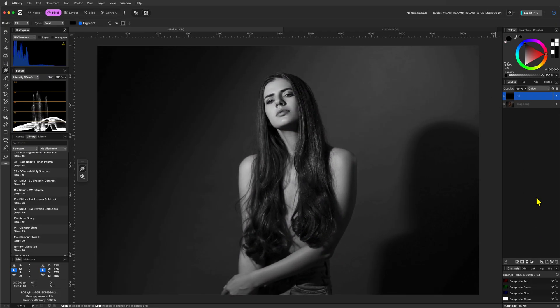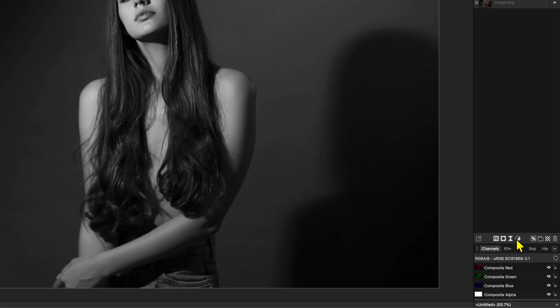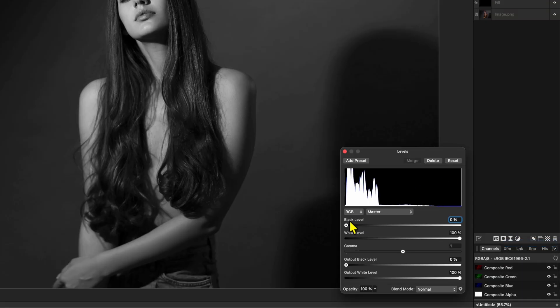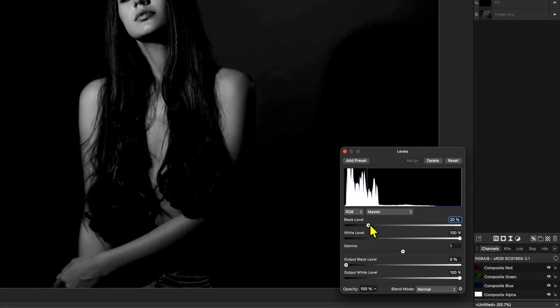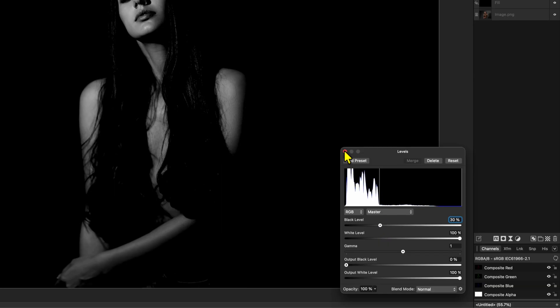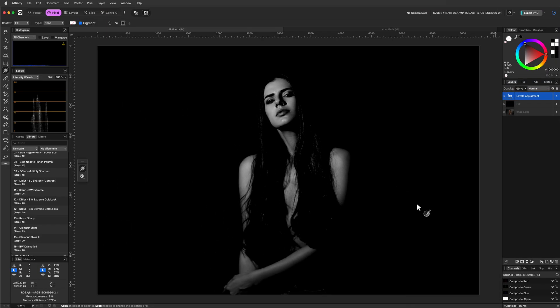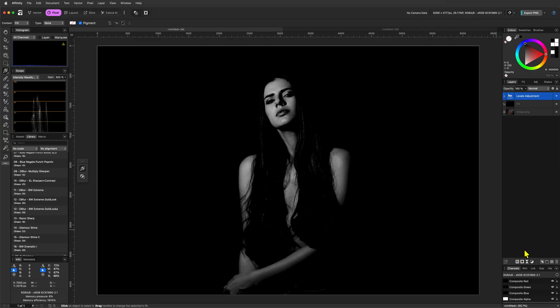The next step is to add a levels adjustment from the layers panel. In the levels adjustment, let's increase the black level to around 30%. This gives us already that contrasty look. In this example, the background turned black. If you have a photo with a light background, that would probably not be the case, but I'll show you later how to achieve that.